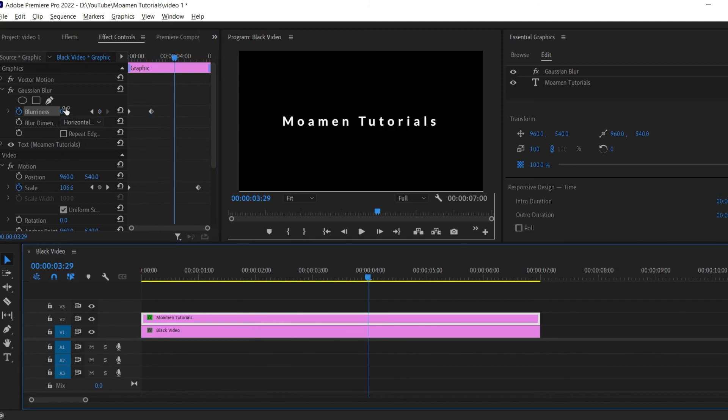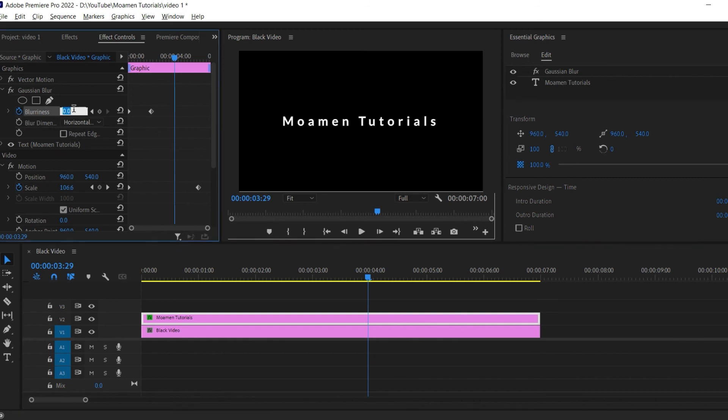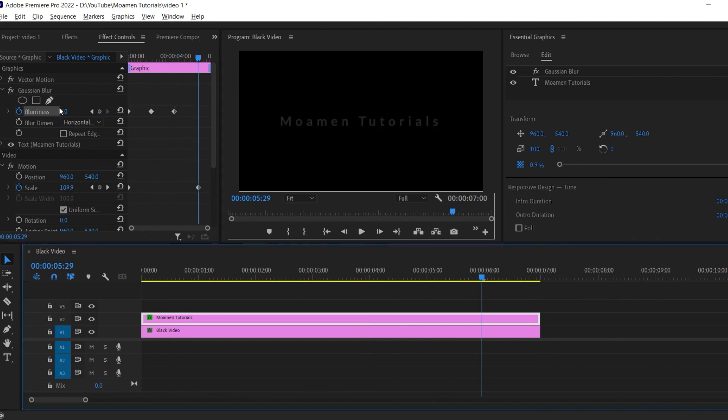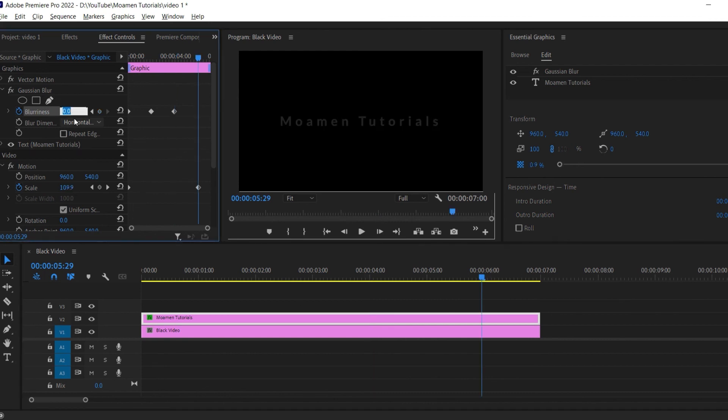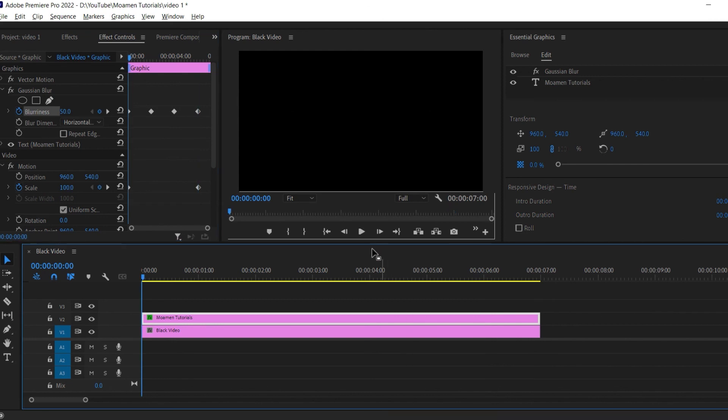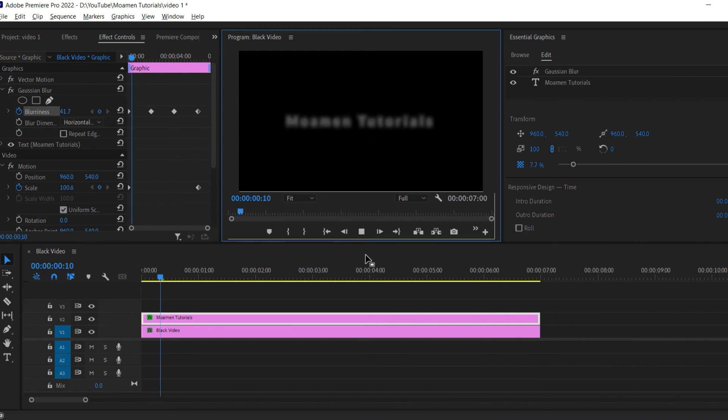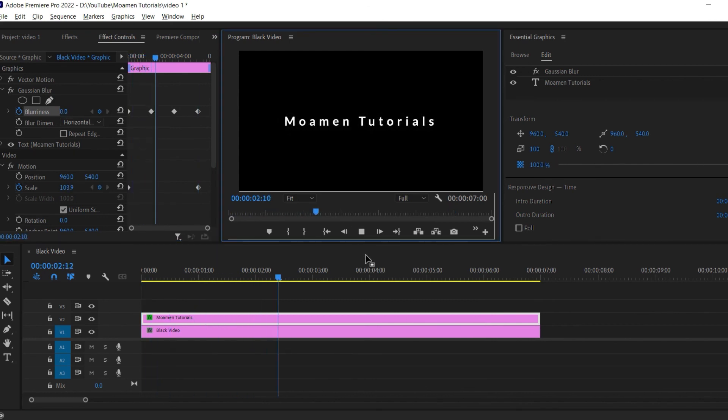Move to the 4th second and click the little circle to create another keyframe at 0 blurriness. Move to the 6th second and change the blurriness back to 50. Now when I play this back, I have a nice looking cinematic effect.